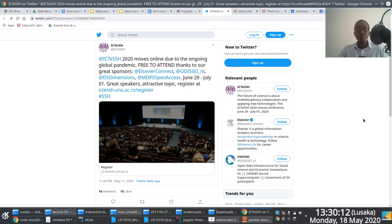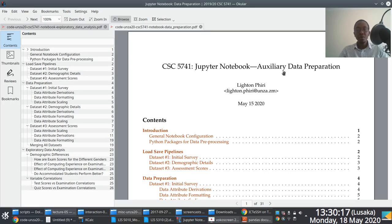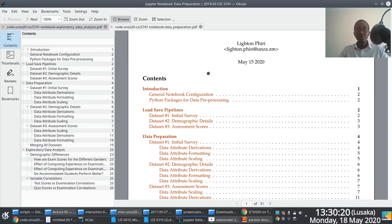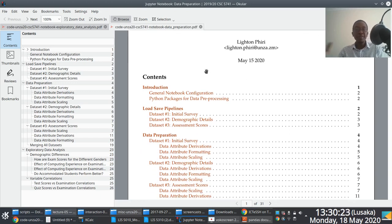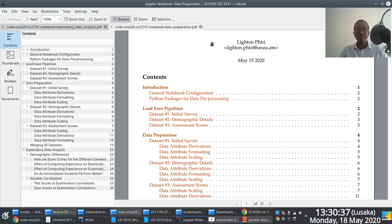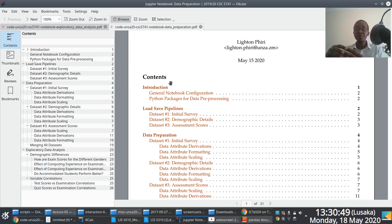In this screencast, we continue from where we left off. We're going to walk through a few data preparation tasks alongside data transformation, which marks the end of our discussion of the data preparation phase aligned with the CRISP-DM model. Specifically, we'll look at attribute derivation, attribute formatting, and how we go about scaling values.